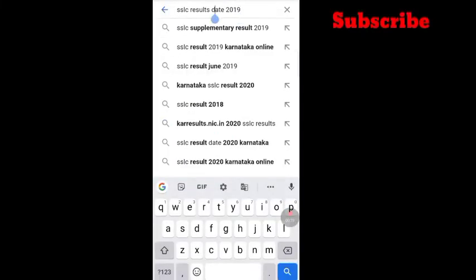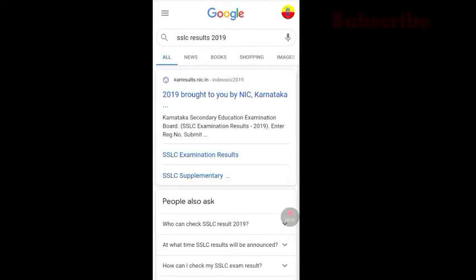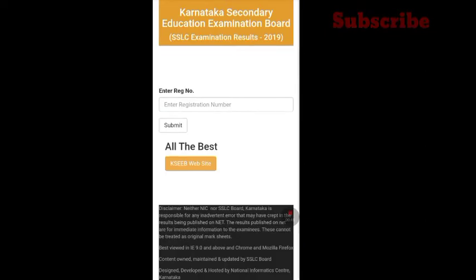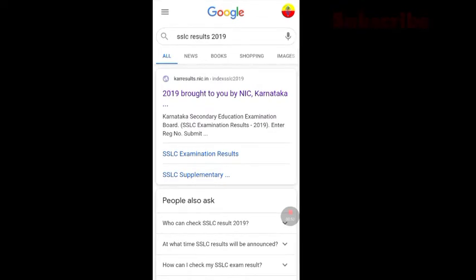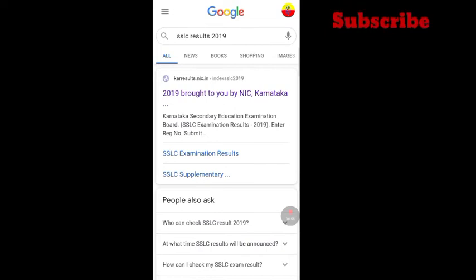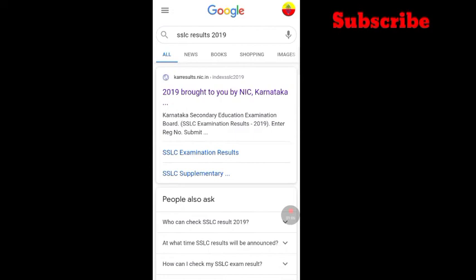SSLC results 2019 — so this is open and this will be automatically loaded. Even though it's the 2019 website, you will need to copy this link and open the SSLC results on the Chrome page.